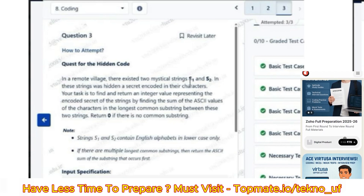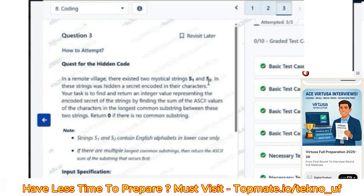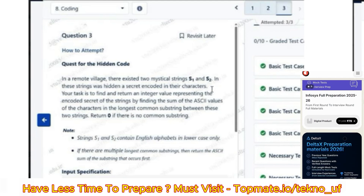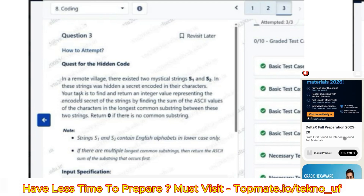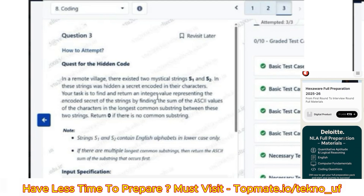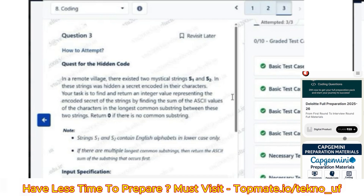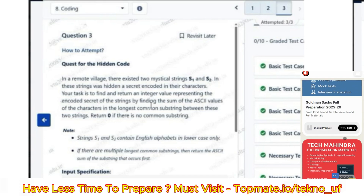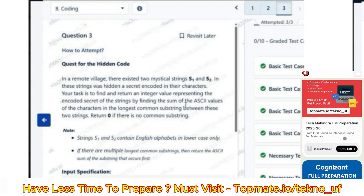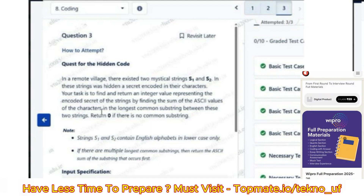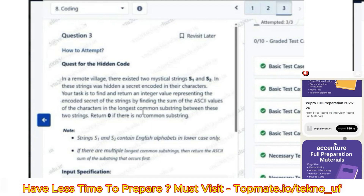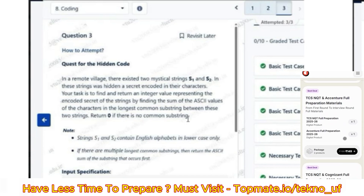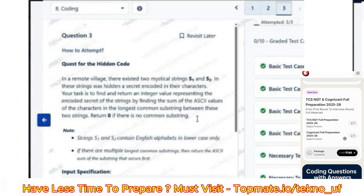The question description: in a remote village there existed two mystical strings S1 and S2. In these strings was hidden a secret encoded in their characters. Your task is to find and return an integer value representing the encoded secret of the strings by finding the sum of the ASCII values of the characters in the longest common substring between these two strings. Return zero if there is no common substring.